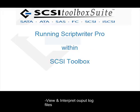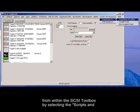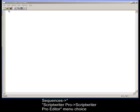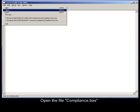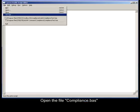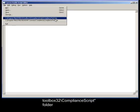The compliance test may be run from within the SCSI Toolbox by selecting the Scripts and Sequences, ScriptWriter Pro, ScriptWriter Pro Editor menu choice. This will bring up the ScriptWriter Pro VBA-like IDE. Open the file compliance.bass, which is located in Program Files, STB, SCSI Toolbox 32, Compliance Script folder.